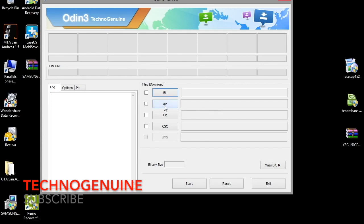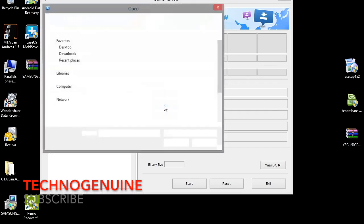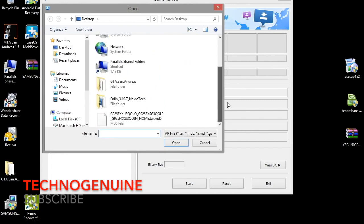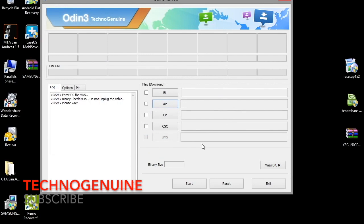After that, click on AP, and then click on the stock ROM. I already flashed my phone so I don't have to do it again.